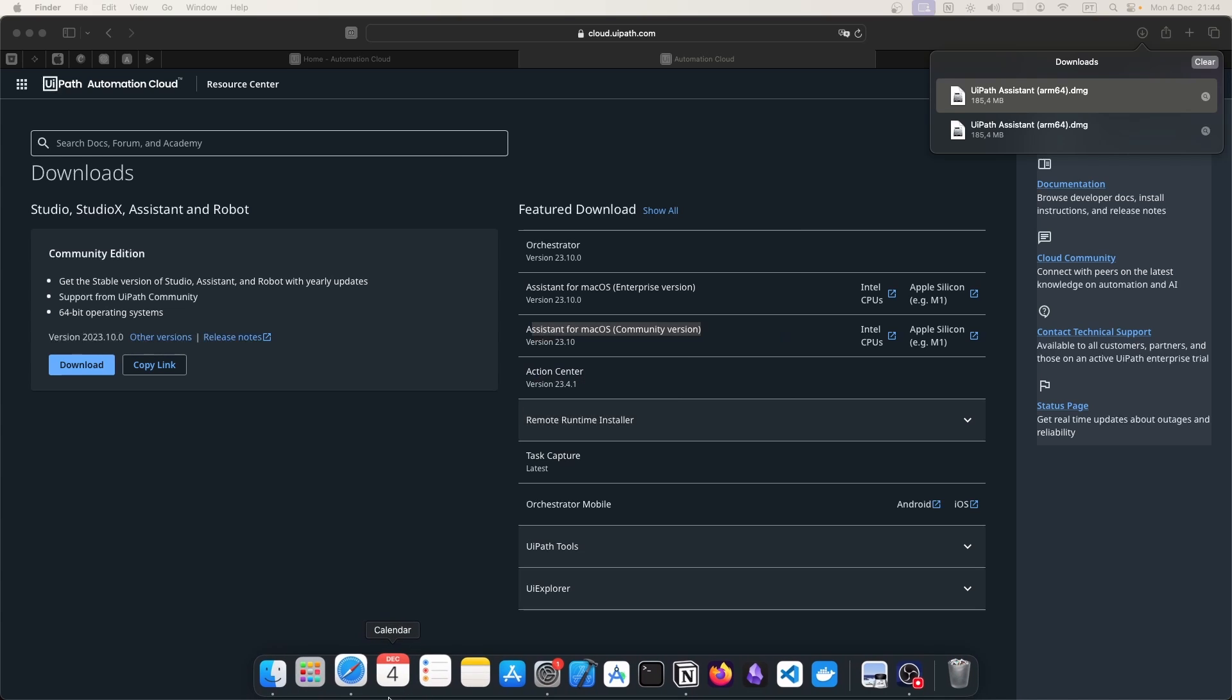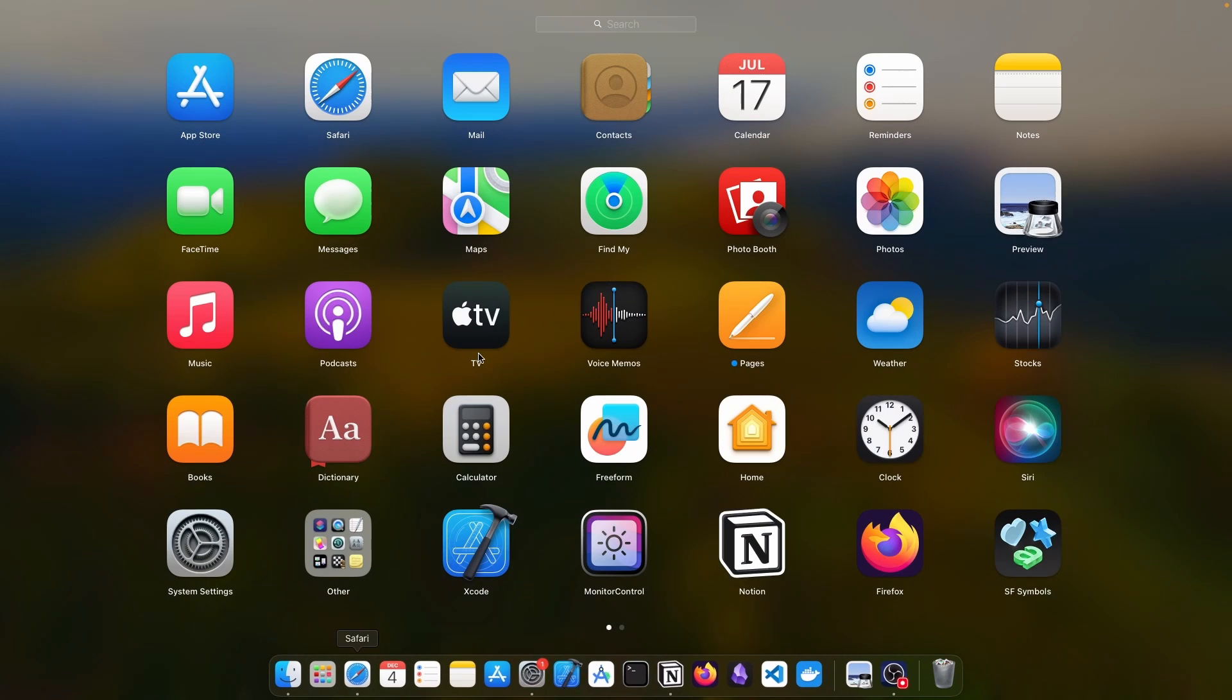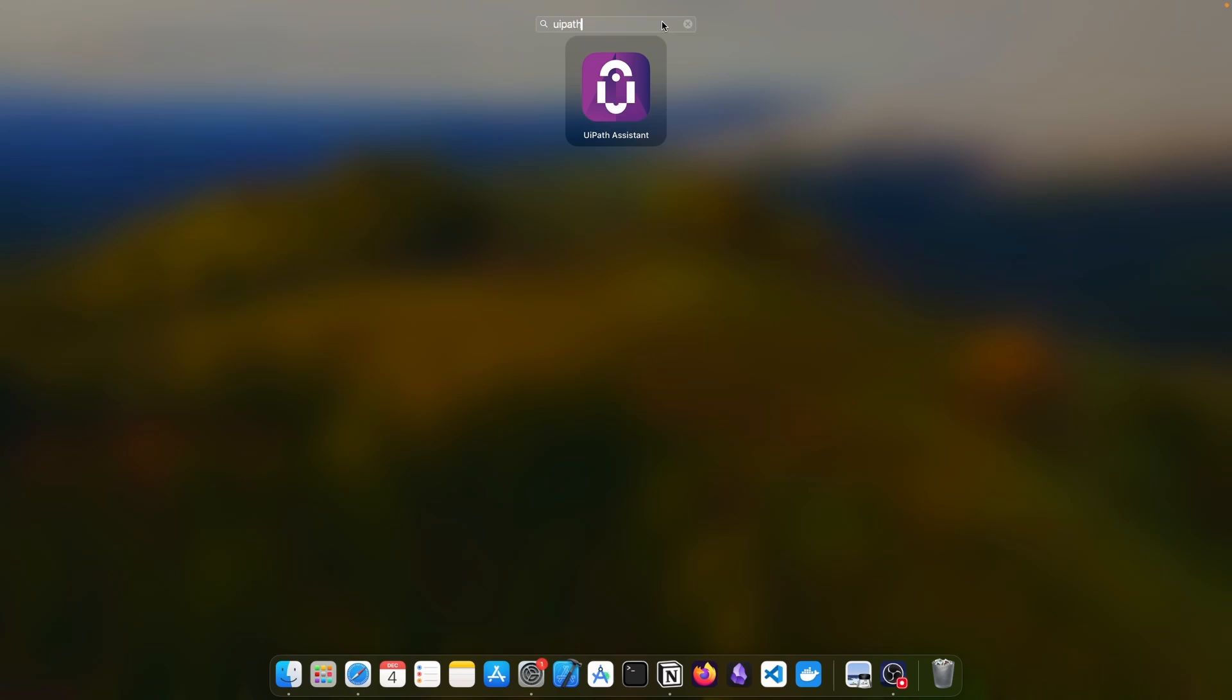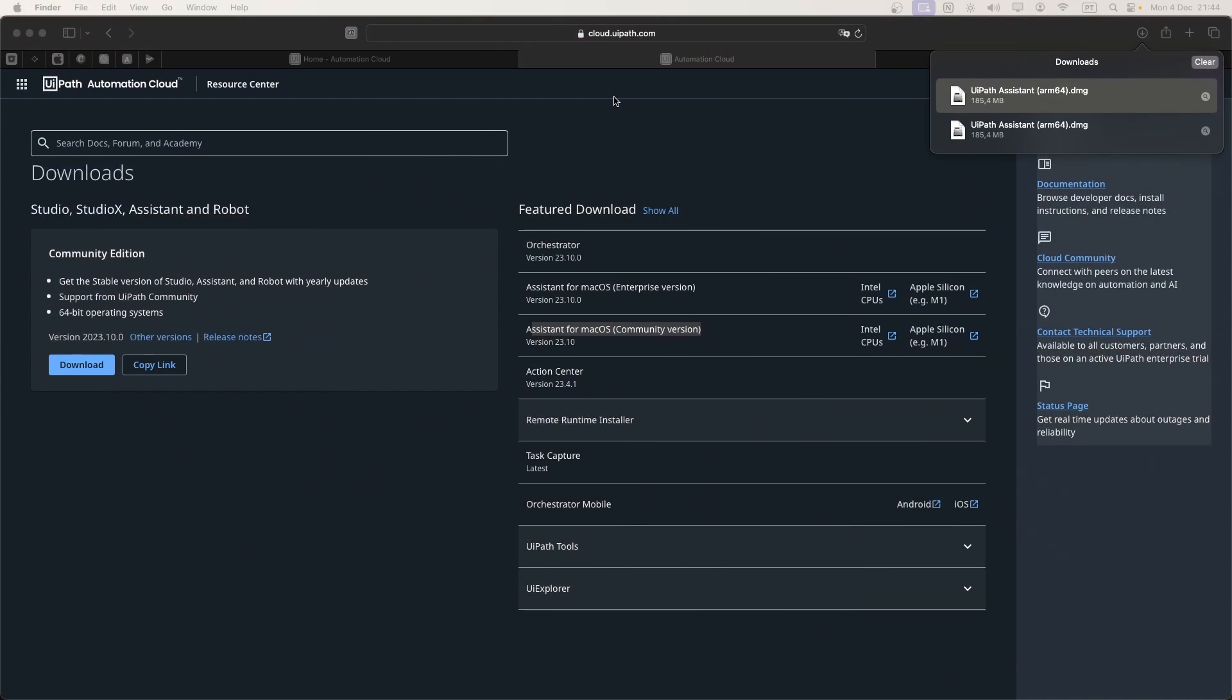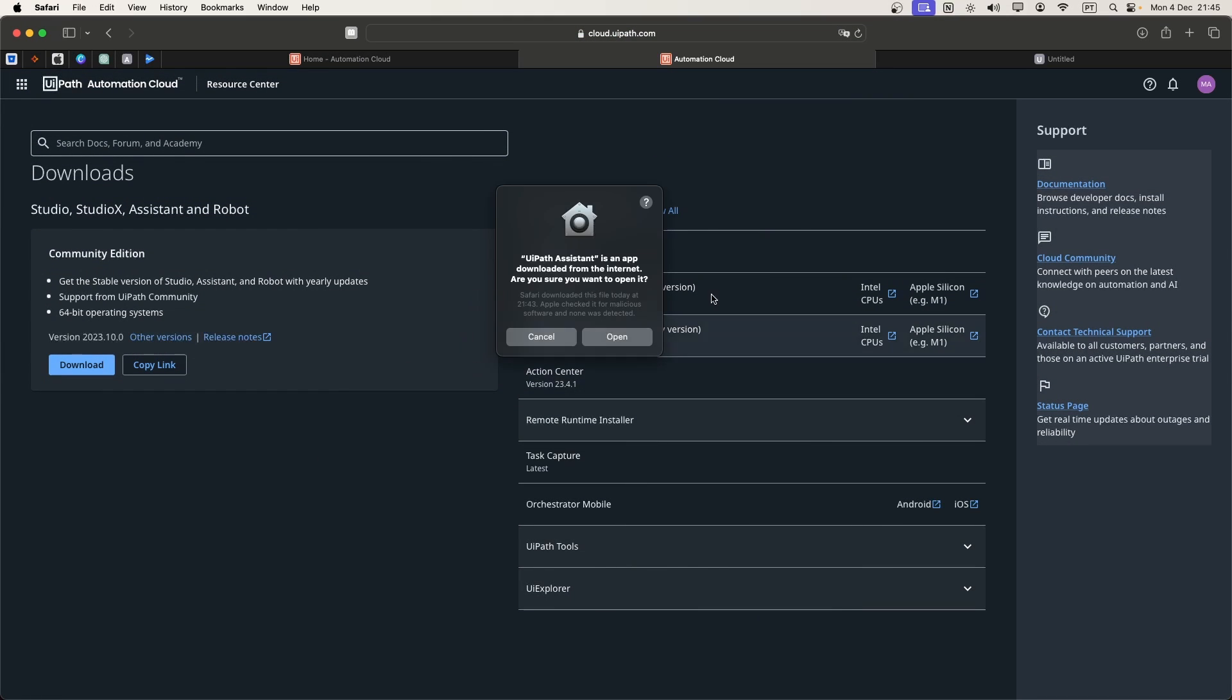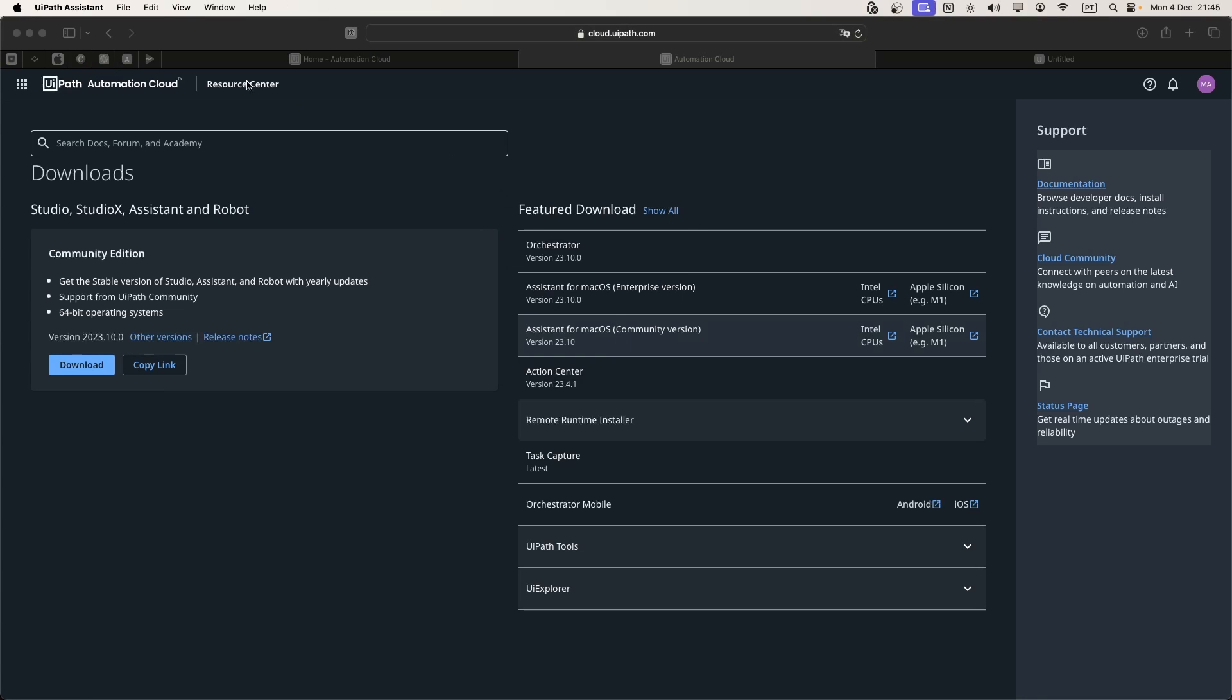If we go to the launchpad and search for UiPath Assistant, here we can see it. Let's execute it. On the first time that you try to open UiPath Assistant, it will ask if you really want to open the application. You just click on open.